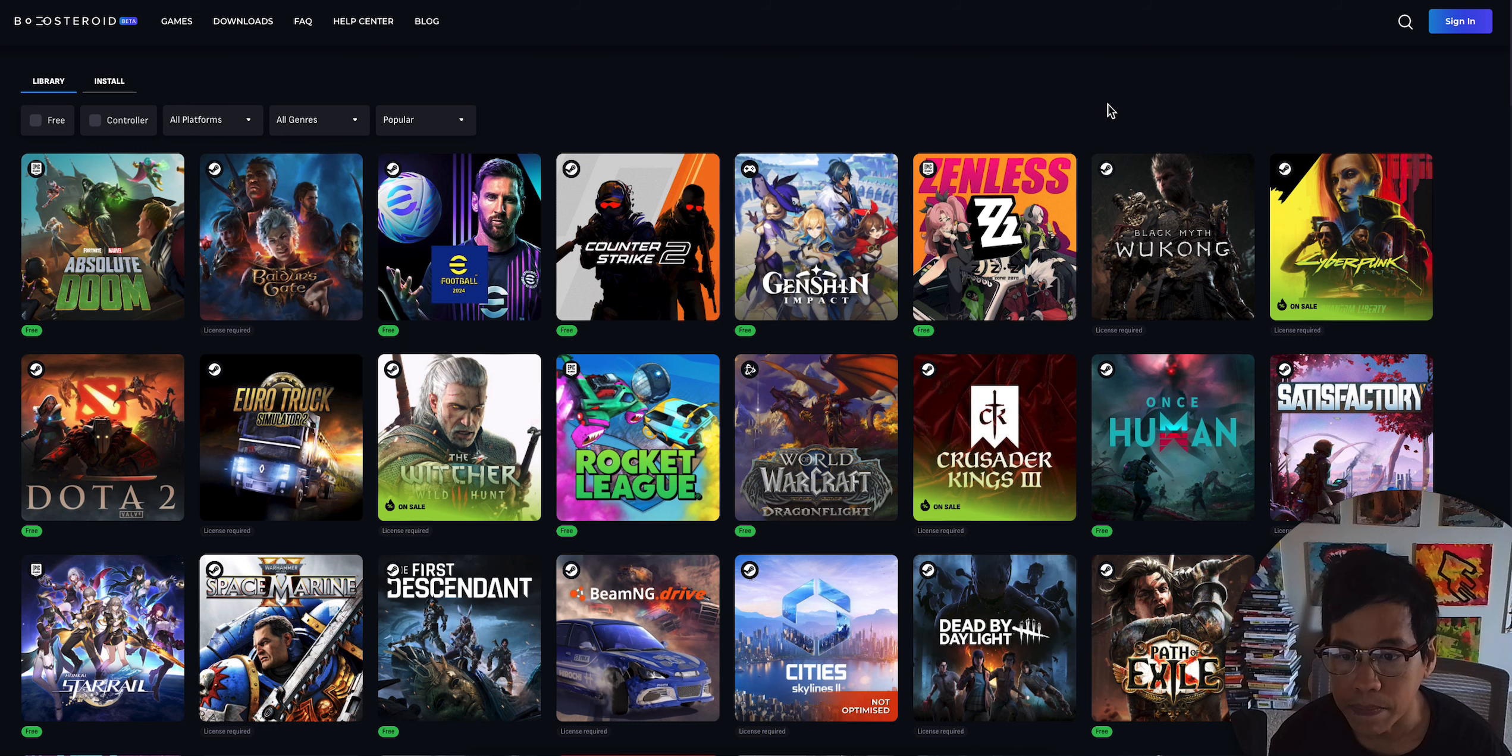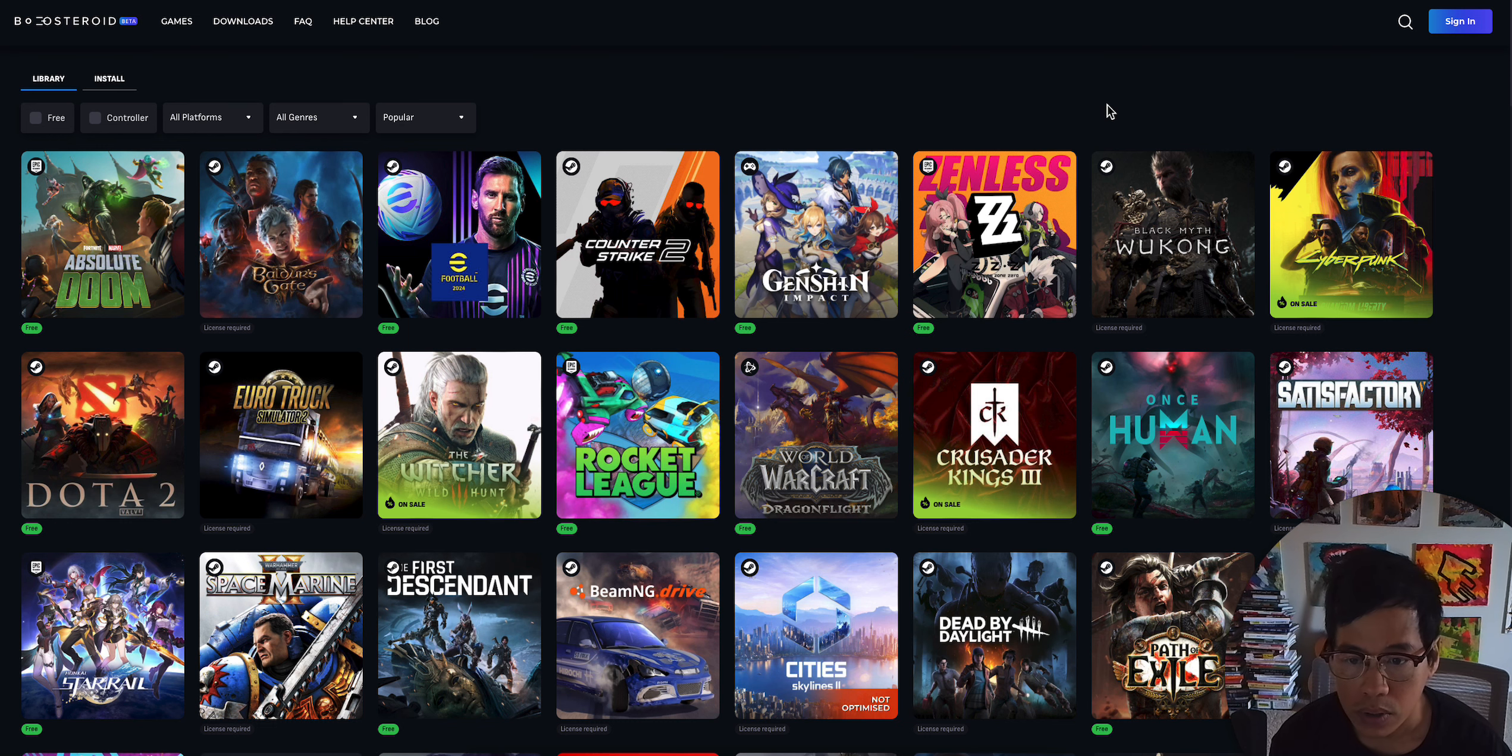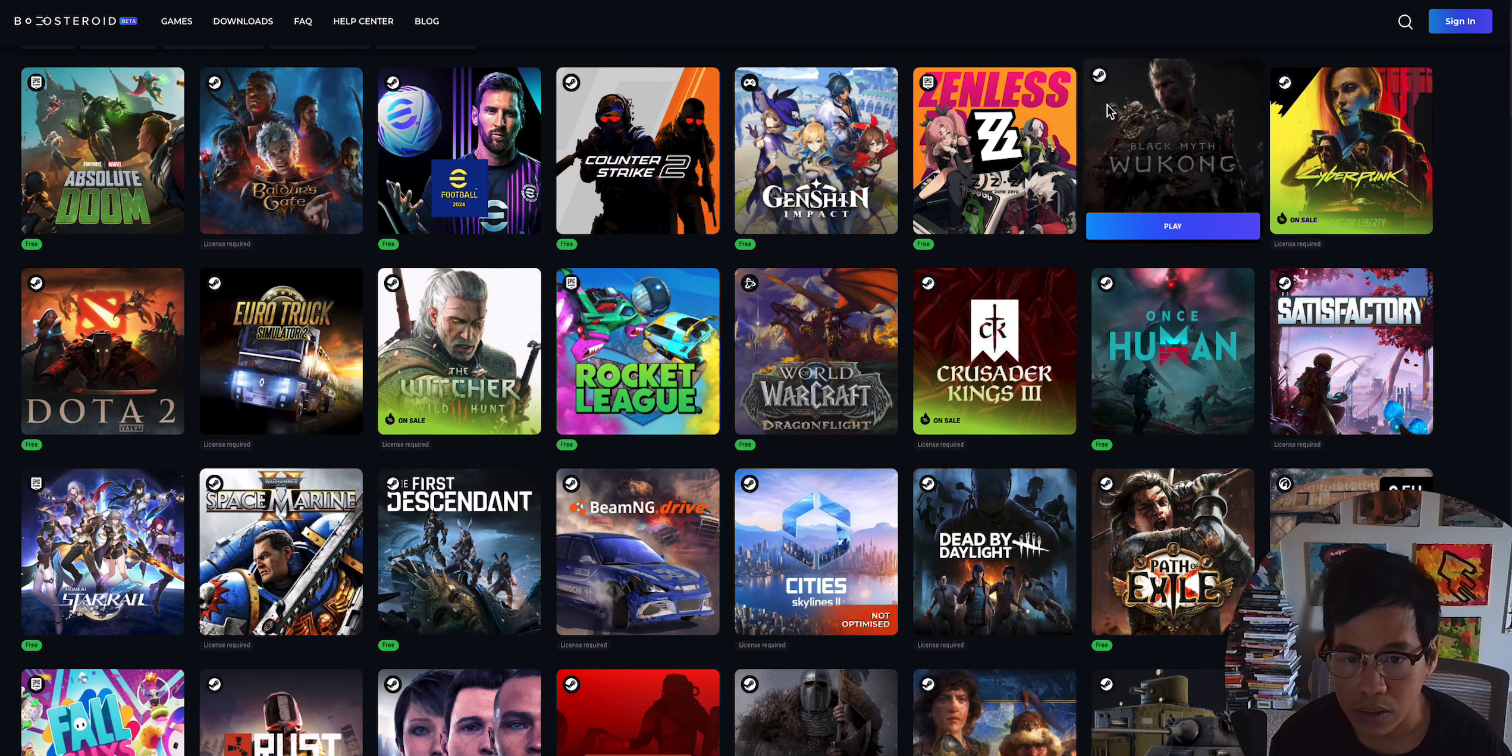They also have a desktop app so you can download that now. So as you can see, this is all the games that they have. We'll scroll down. Once Human, I played that on GeForce Now. They got that popular Space Marine. So again, it's very similar to GeForce Now as far as the games.